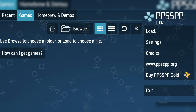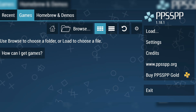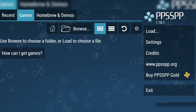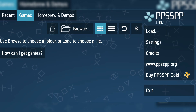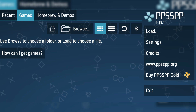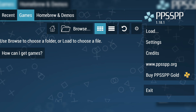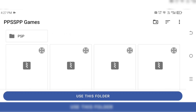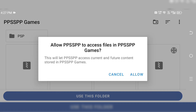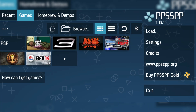Now let's add some games. To do this, you'll need PSP game files. Make sure you legally own any game. Move the game files into the folder you just created. Then, in the PPSSPP app, tap the Games tab at the top, then hit Browse and navigate to that folder. Once you're inside, tap on Use this folder and Allow, and you'll see your game files appear on the screen ready to launch.